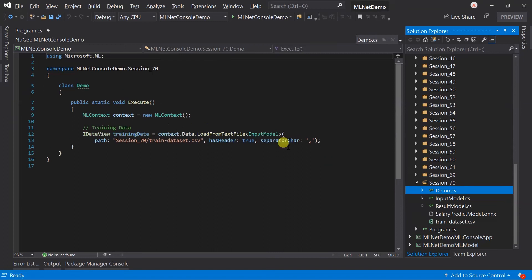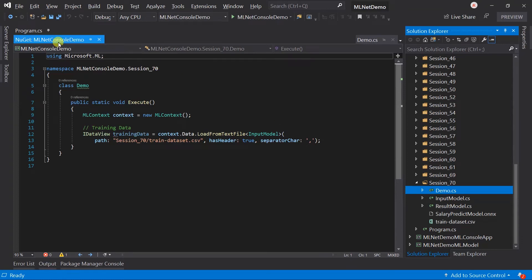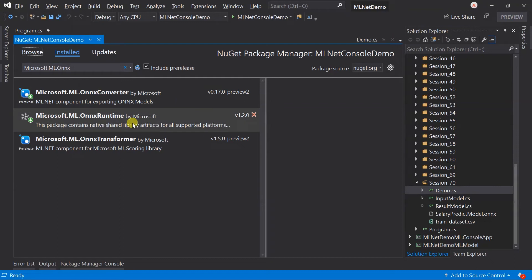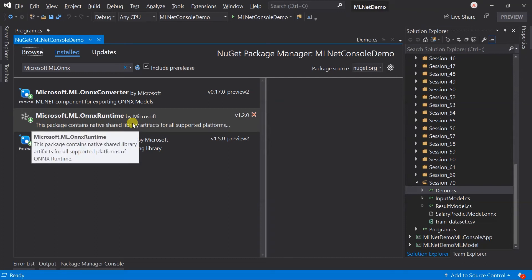In the demo class, created instance of the ML context and loaded the training dataset. To use the existing ONNX model, we need to add two additional NuGet packages. Search for microsoft.ml.onnx.converter and microsoft.ml.onnx.runtime. Note that ONNX runtime package size is larger. It might take up to 10 or more minutes based on your internet service provider. I have already added both packages in our project.